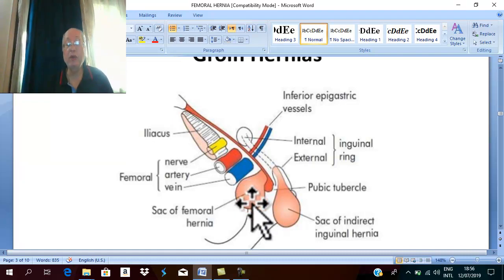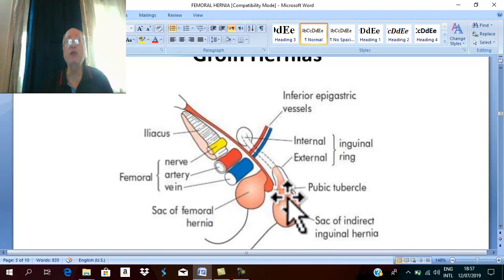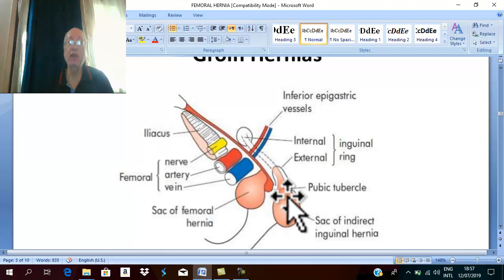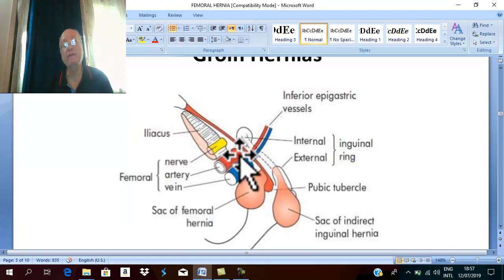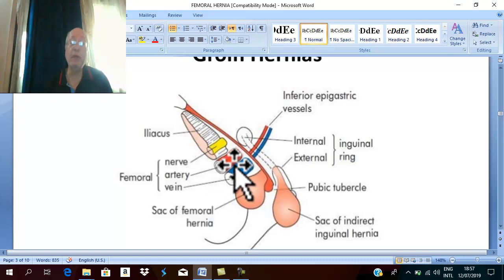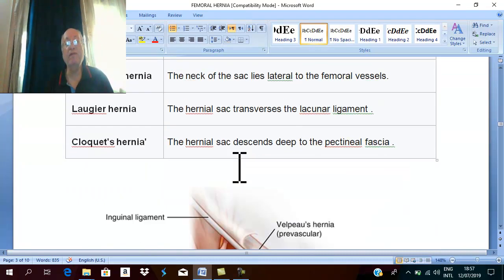If the femoral hernia is irreducible, the differential diagnosis includes irreducible inguinal or obturator hernia, enlarged inguinal lymph nodes (which are the commonest swelling in the femoral triangle), ectopic femoral testis, lipoma, or sarcoma.